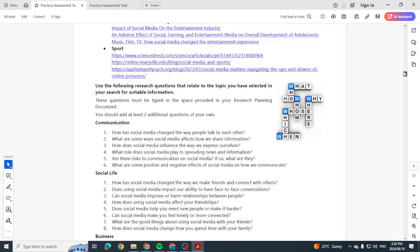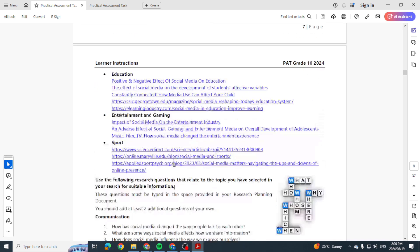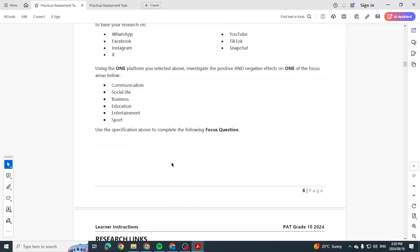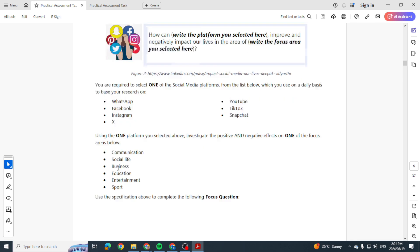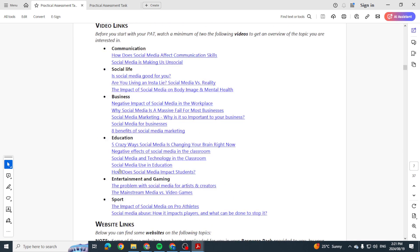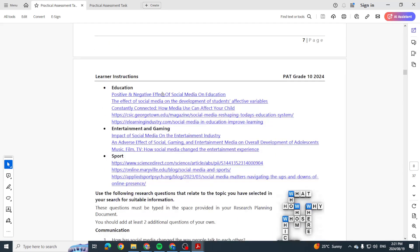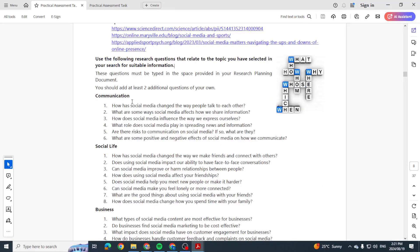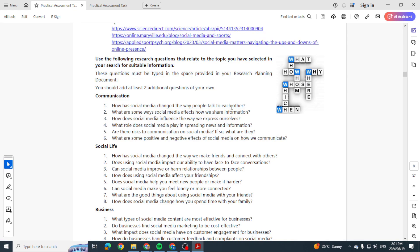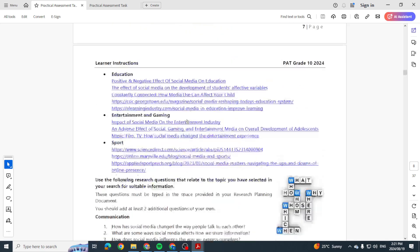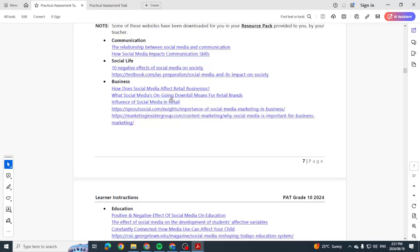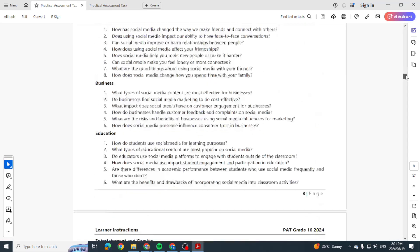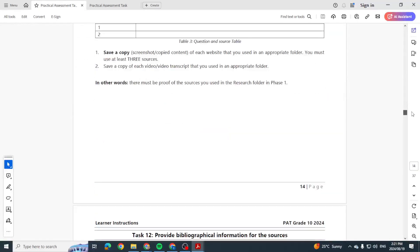Just want to make sure we are answering everything we need to. Okay, here we go. This is what I was looking for. They mention here, use the following research questions that relate to the topic you've selected in your search for the suitable information. Right, so let's say for argument's sake we went up here and we said, 'How can TikTok improve and negatively impact our lives in the area of communication?' Their communication, they've given us video links, they've given us website links for the research. Yeah, they've given us questions that we're going to put in as our research questions and we're going to answer them based on the links that we have here. Okay, if you have other links, that's also fine, but those are the research questions.